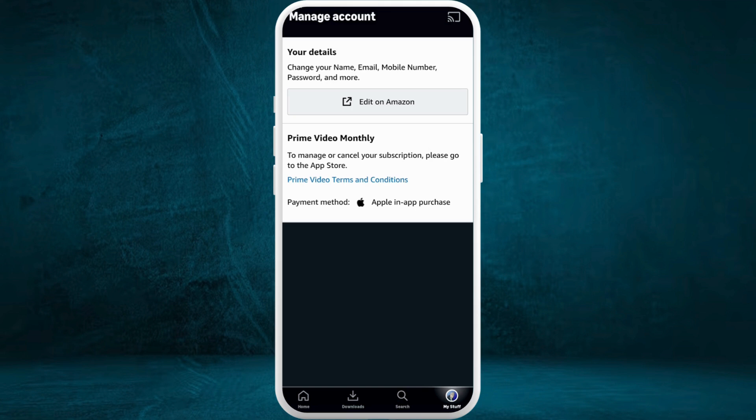Now choose the 'Manage Account' section. In order to change your personal details, you need to access the Amazon website first, so tap on this 'Edit on Amazon' option. It will take you to the Amazon Prime Video website.